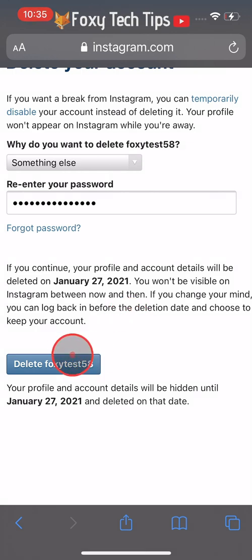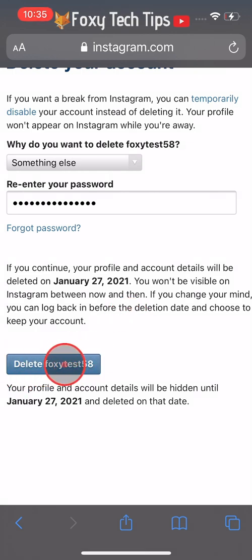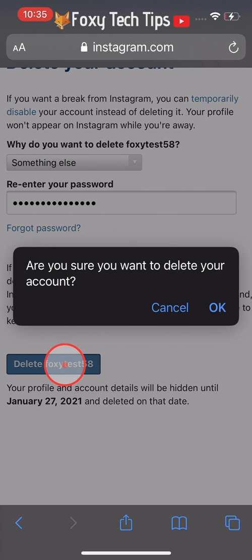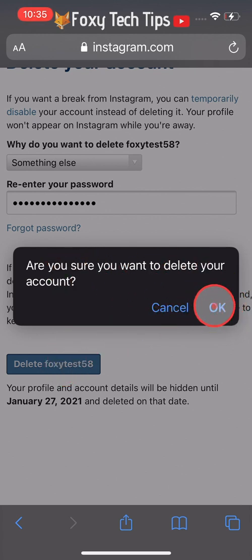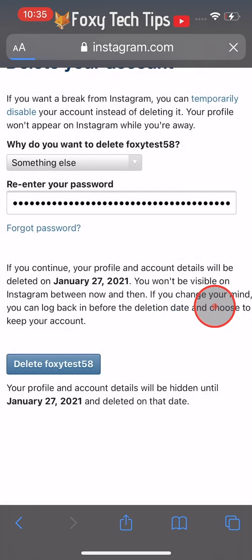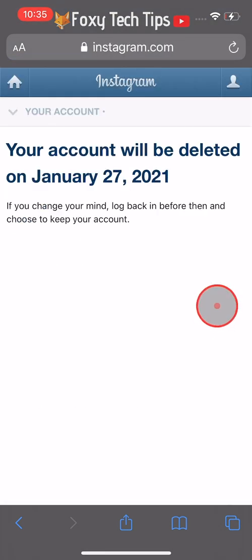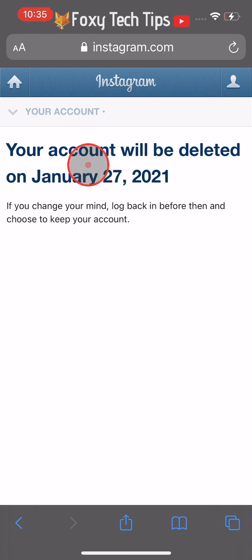Tap on the delete account button and then tap OK on the popup. Your Instagram account will be permanently deleted on the date shown.